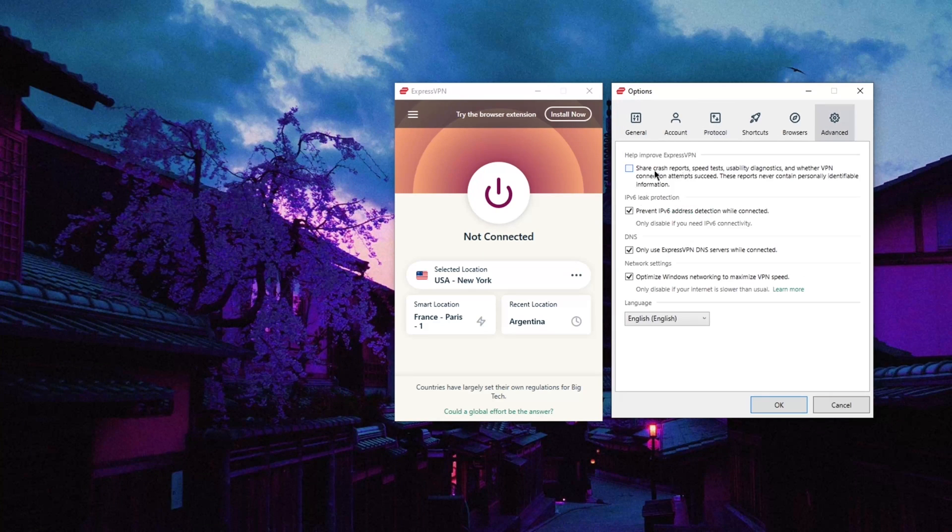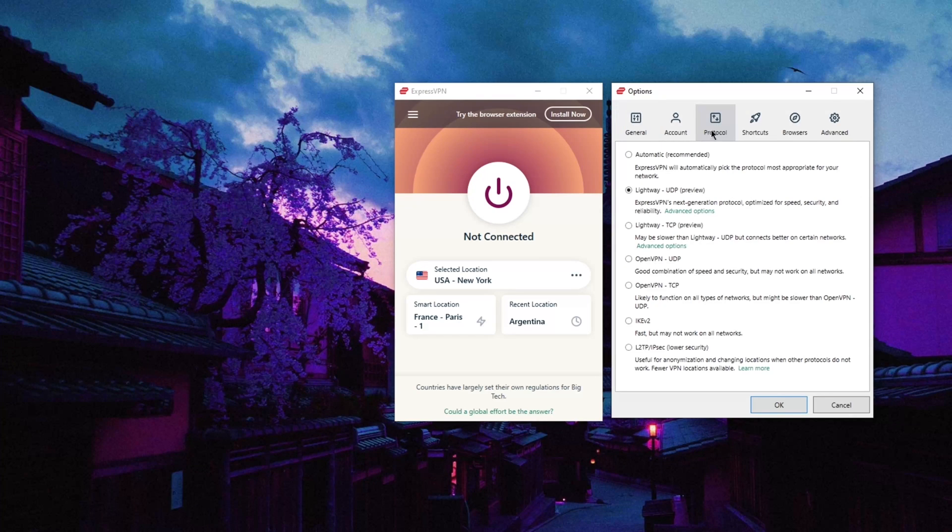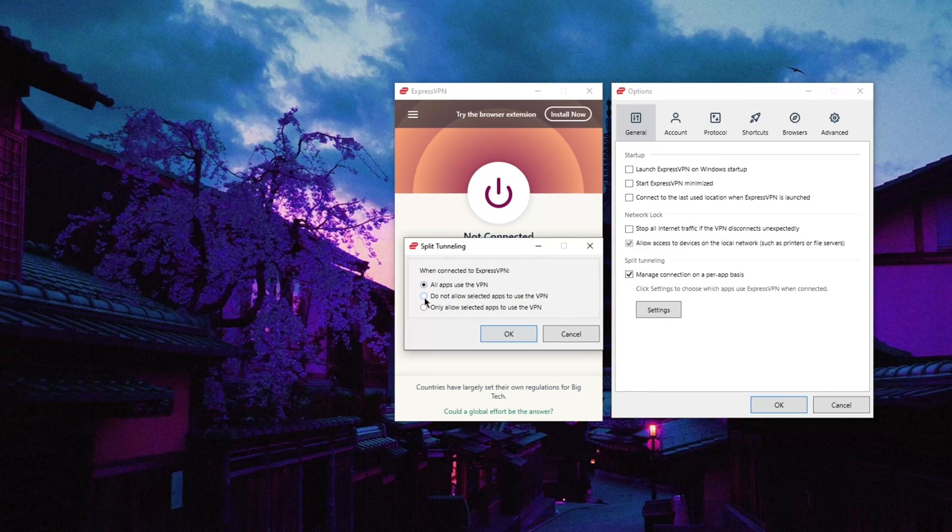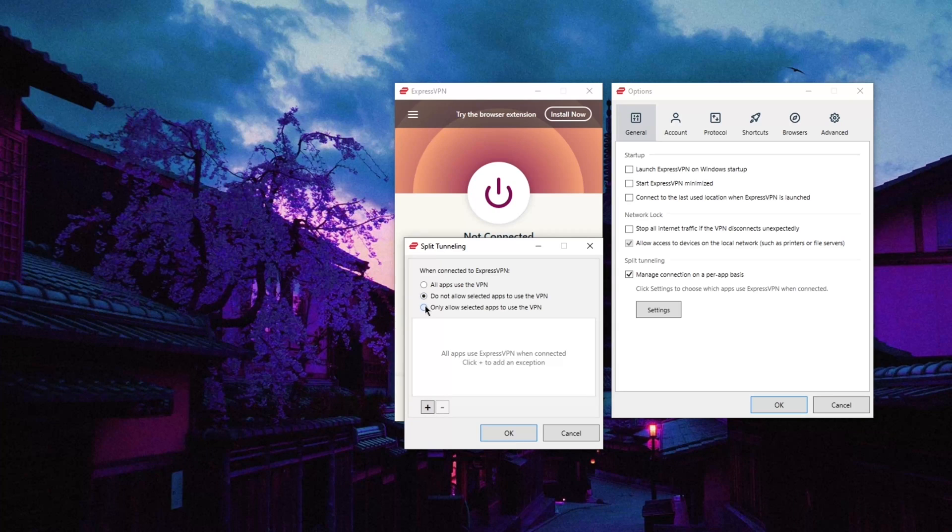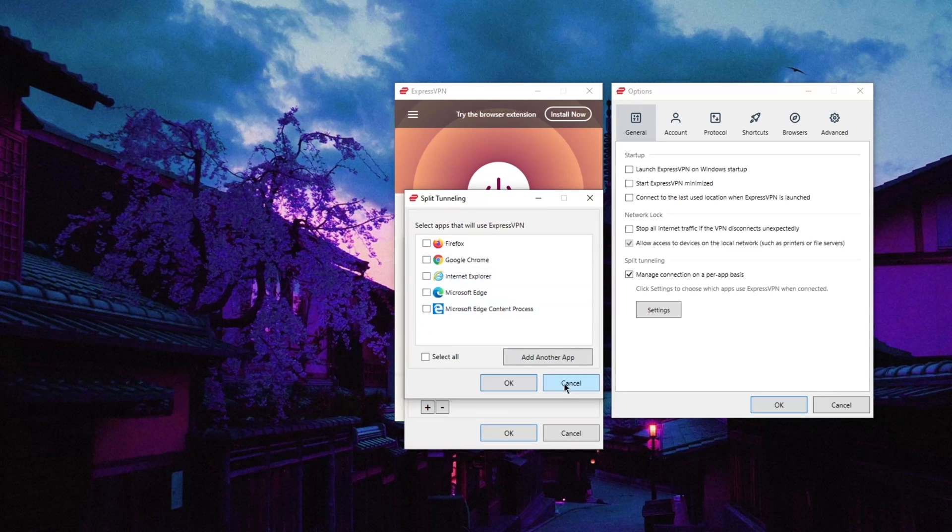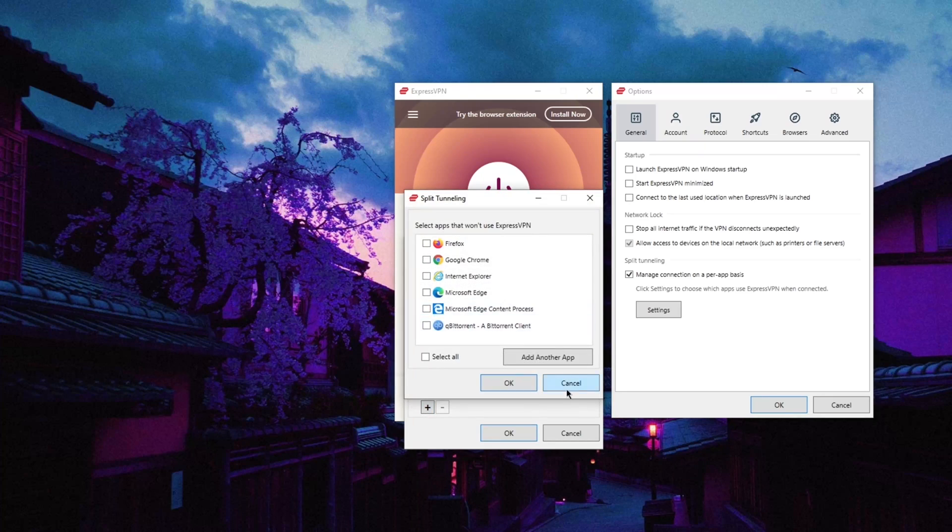You don't get many fancy features, but the features you do get, like the kill switch and split tunneling, are very well-functioning, reliable, and work exactly as expected. The user interface is straightforwardly easy to use and bug-free with no bells and whistles.